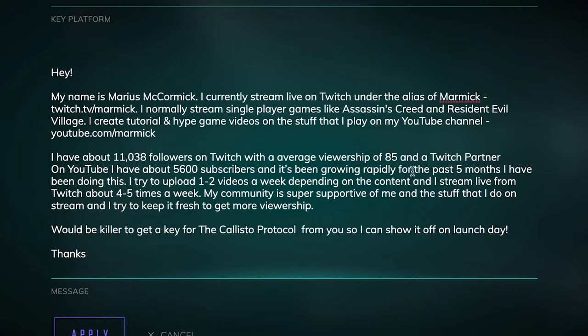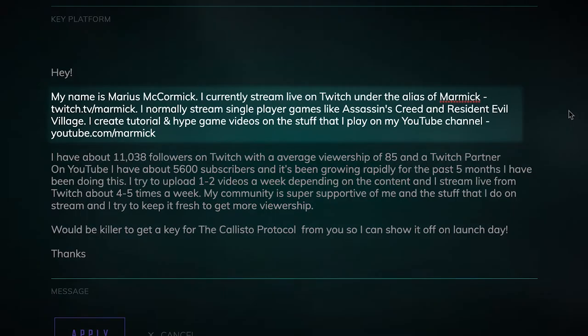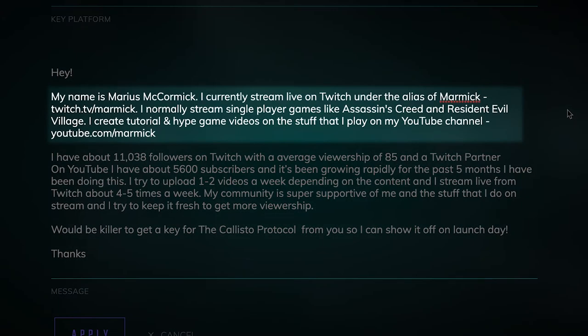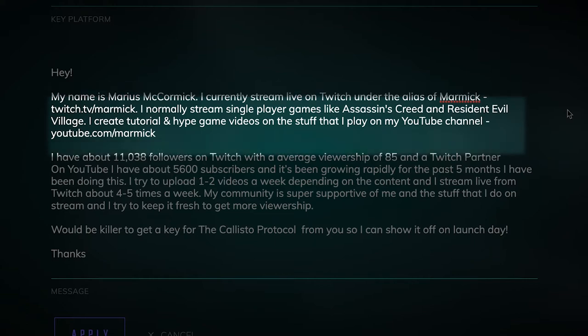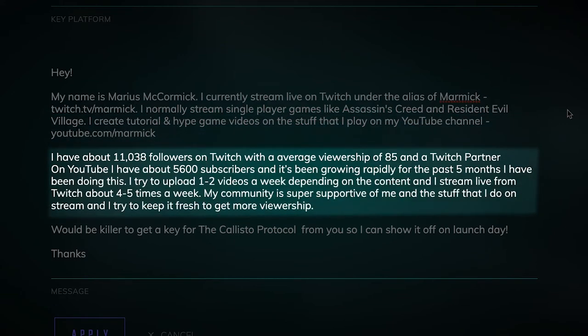Now here's an example of a proper message. It provides a real first and last name to personalize the message, as well as the channel name and links to any related content like a YouTube channel or other social media. It also includes what games the streamer likes to play on their channel, telling the campaign manager why they're a good fit. Additionally, you should give some numbers of your stream viewership, followers, subscribers, and frequency of content.